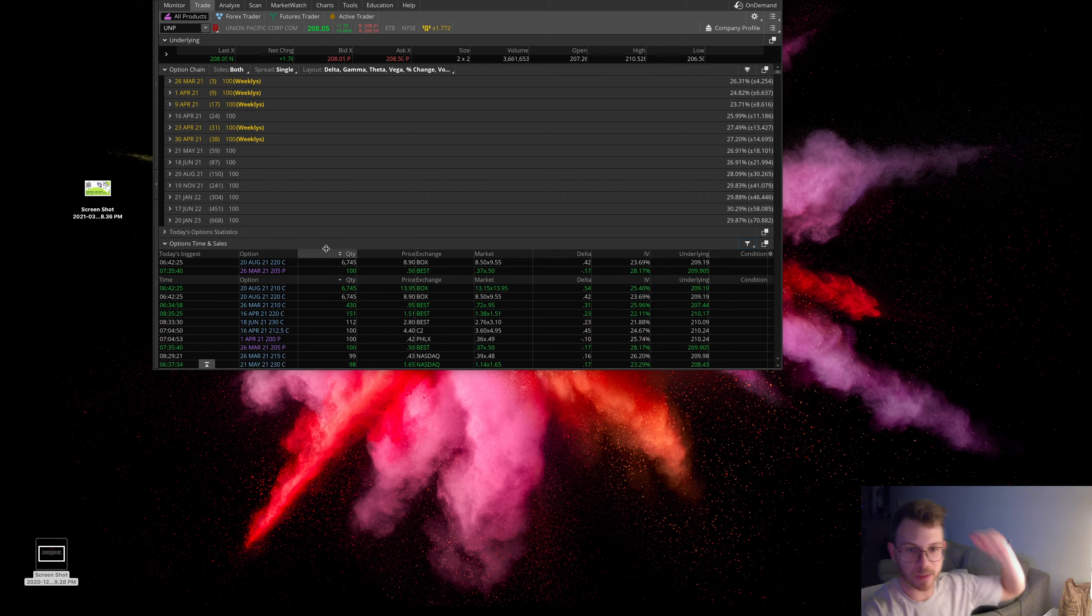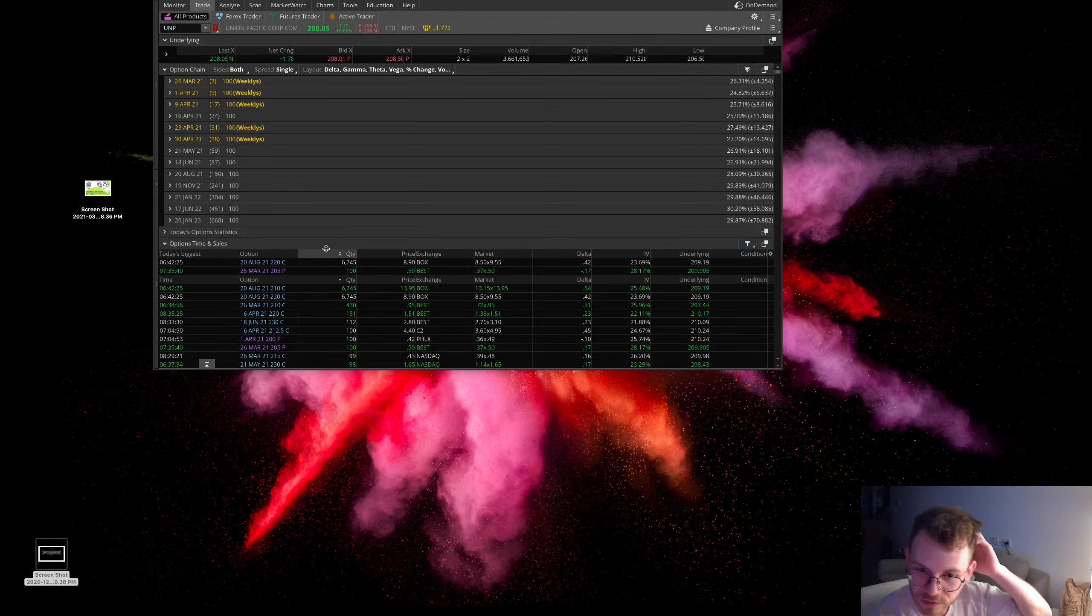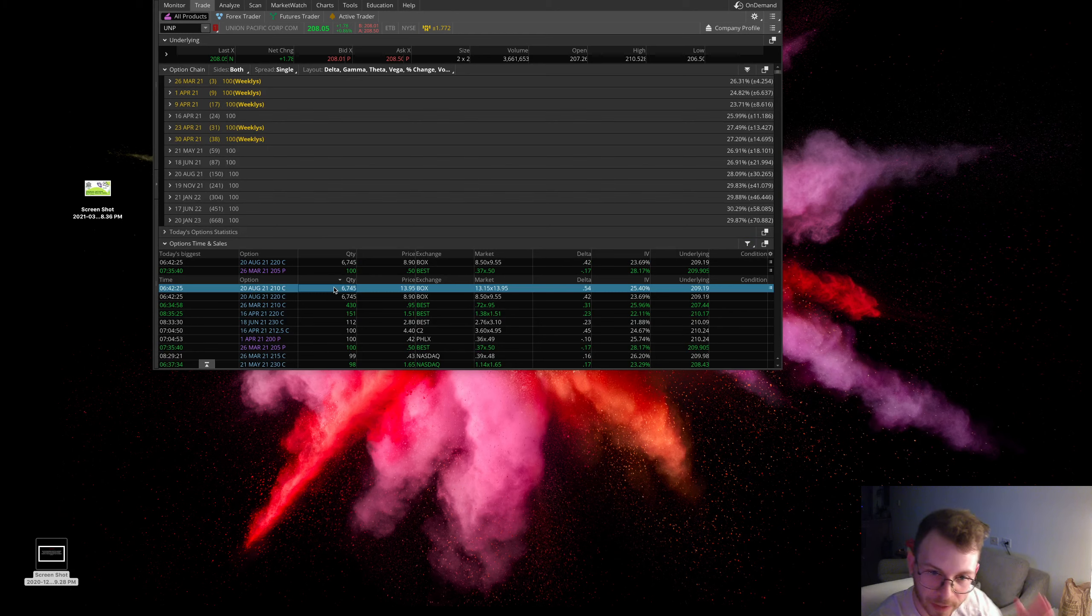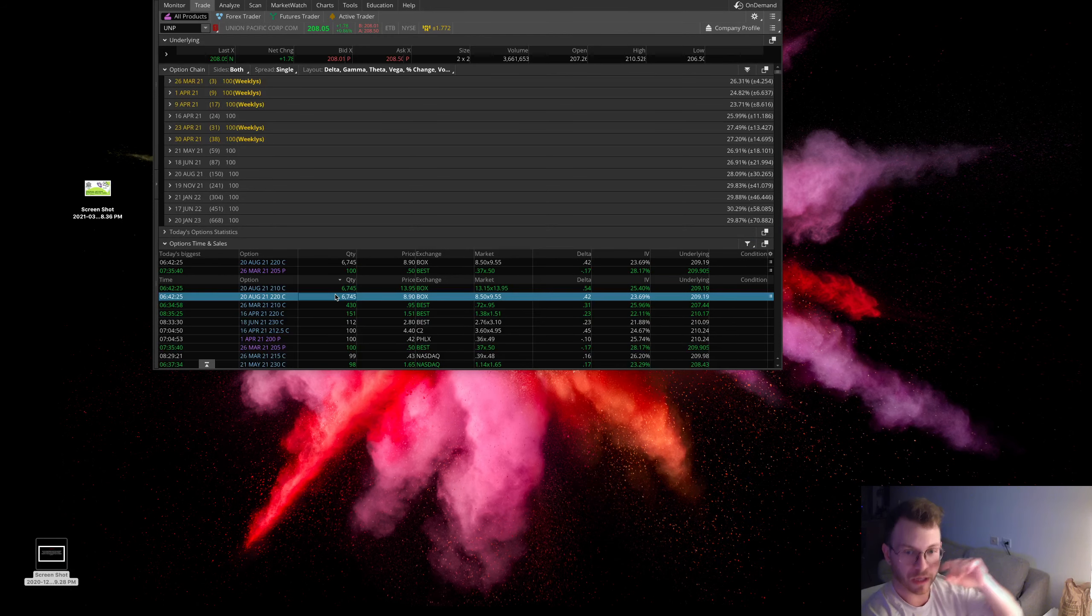We talked about vertical spreads on this channel before. They're buying the August 20, $210 call and they were shorting the August 20, $220 call against the stock.